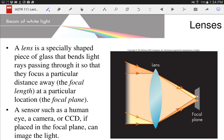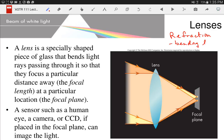Lenses are probably what you think of when you think of something that's going to focus light. People who wear eyeglasses have lenses that are focusing light to improve their vision. Telescopes have lenses also to do the same thing. Lenses work on the principle of refraction — the bending of light when it changes speed going from one material to another.